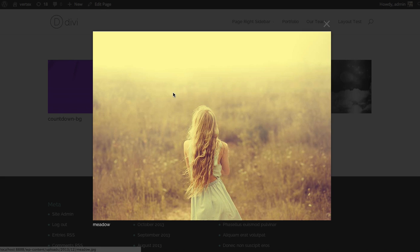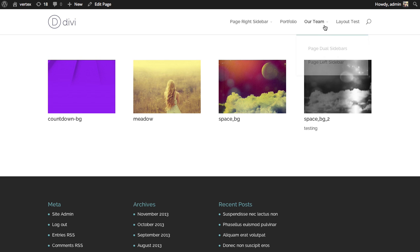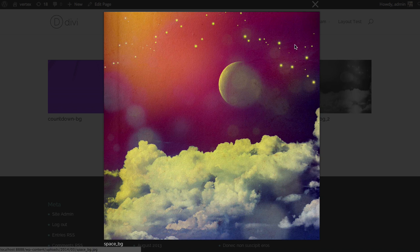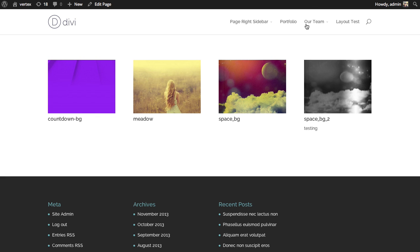And when you click on any of these, they're going to open in a light box. And that's how you use the image gallery module.